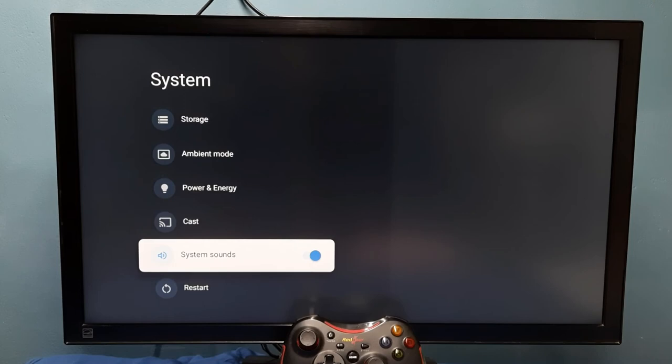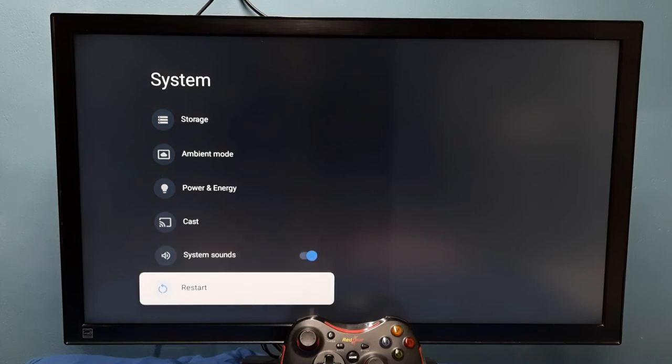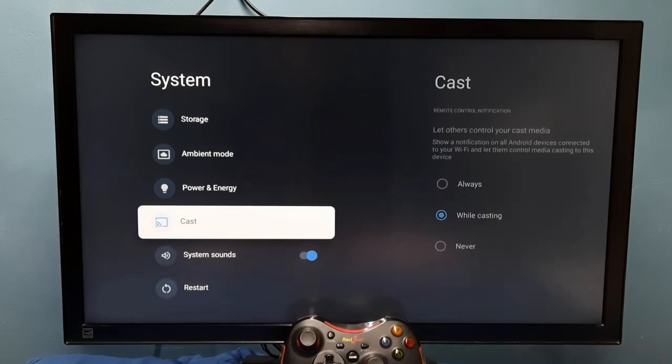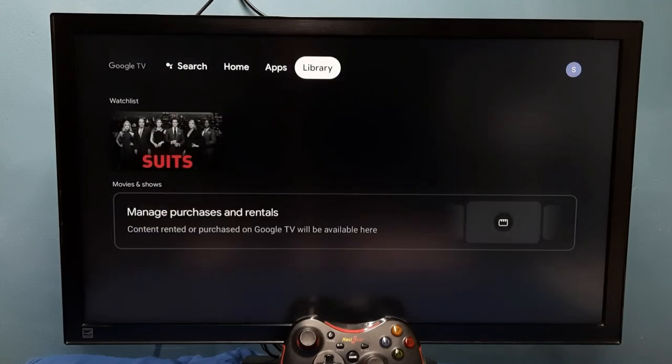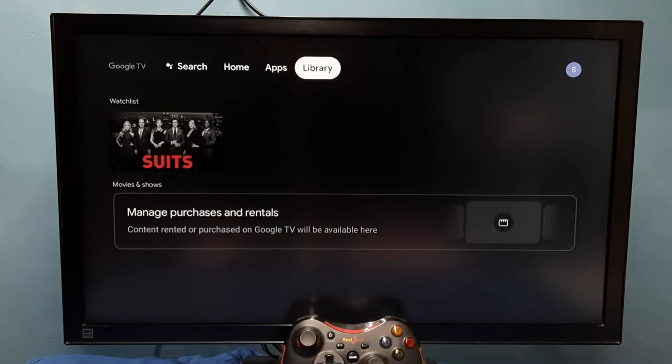And enable it. Okay, done. So this way we can enable or disable system sounds or remote key press sounds. Please try it.